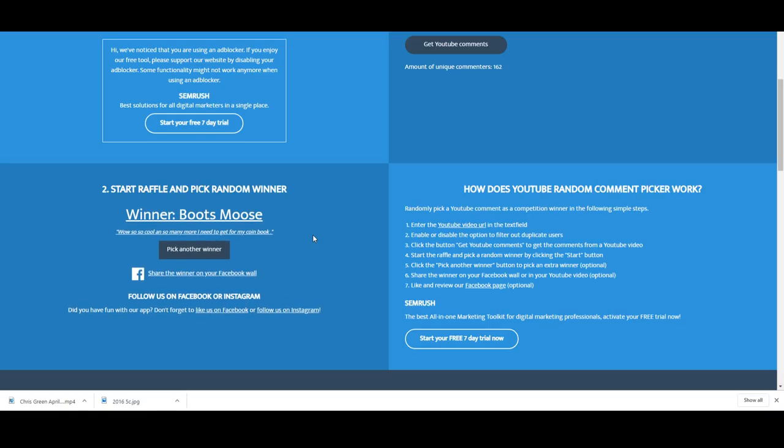Let's keep it going. Boots Moose, wow so cool and so many more I need to get for my coin book. Well you've got another one coming your way and this will help fill your coin book and you've got the Gallipoli coin mate.